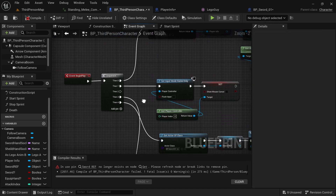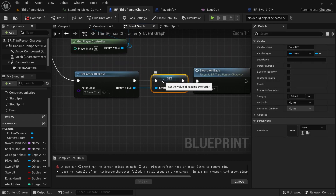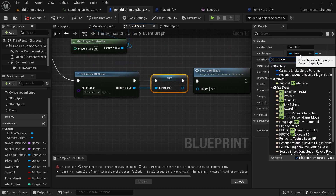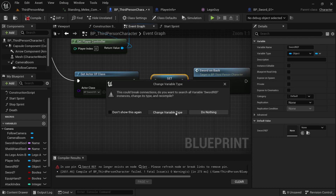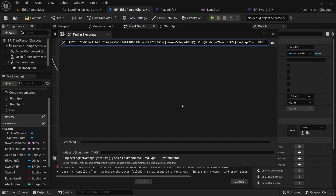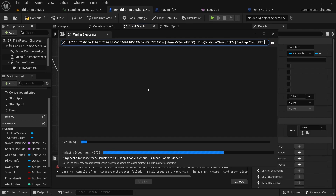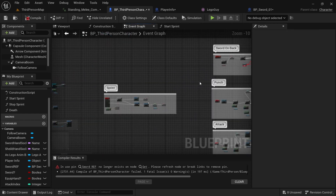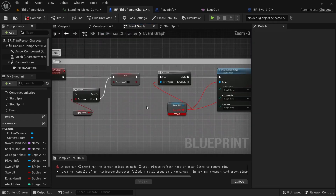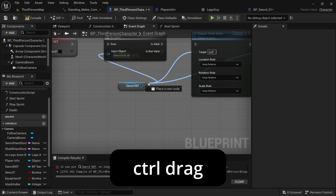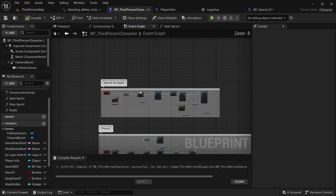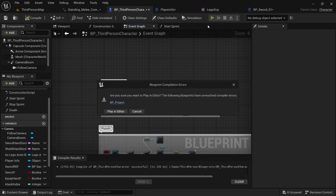Come over to the Event Begin Play and click on the variable type — type in ppsword01 and change the variable type. It'll go through and change all of those automatically. Compile. Come over to the sword on back and drag that off. You can see that works. Compile and you can see we have no issues, except for that one — but that doesn't matter, so we can just play in editor. We just need to set up the animations.